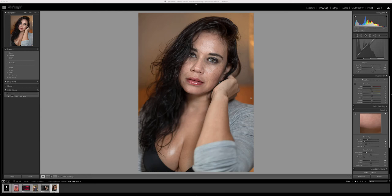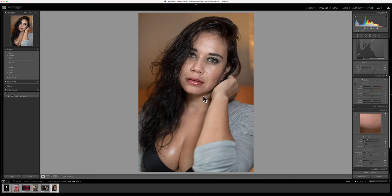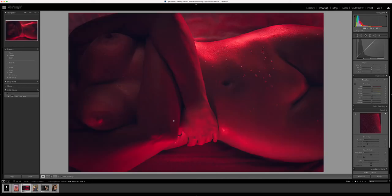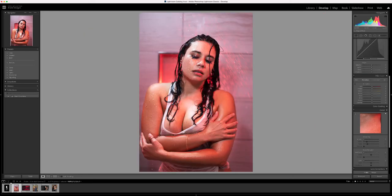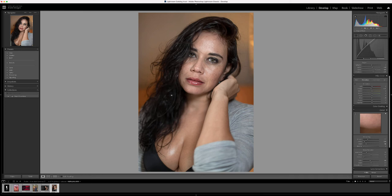All right guys, I know it's been a while since I uploaded a video to the channel, but as the saying goes, life happens. Today I'm going to be editing this photo of a young lady from a boudoir shoot I did some time ago. I was thinking of editing a few others from the same day, but I ended up deciding on this one.